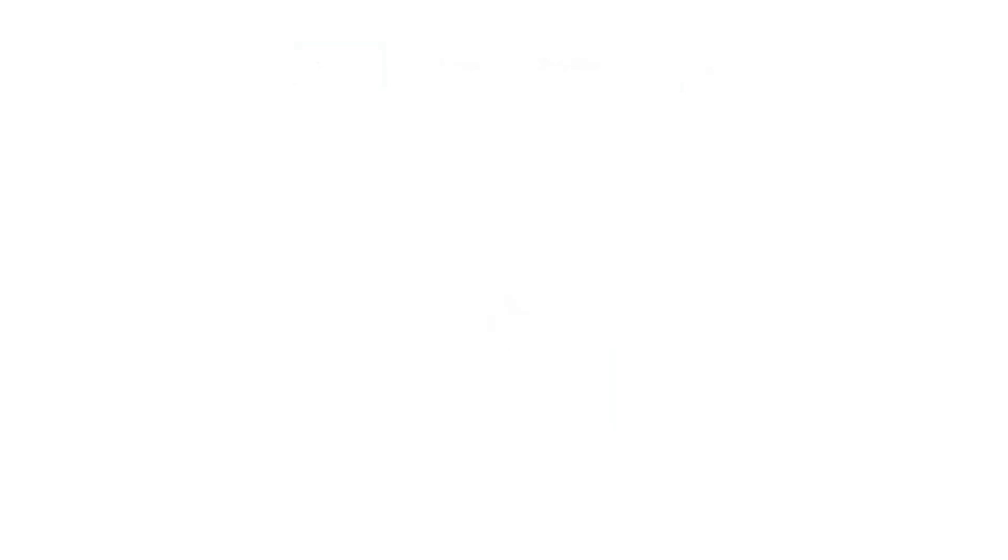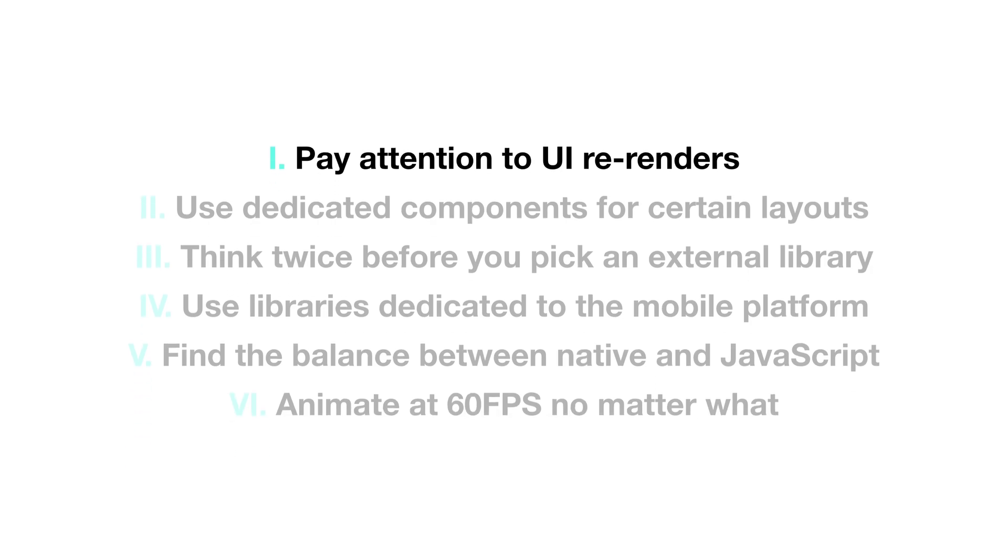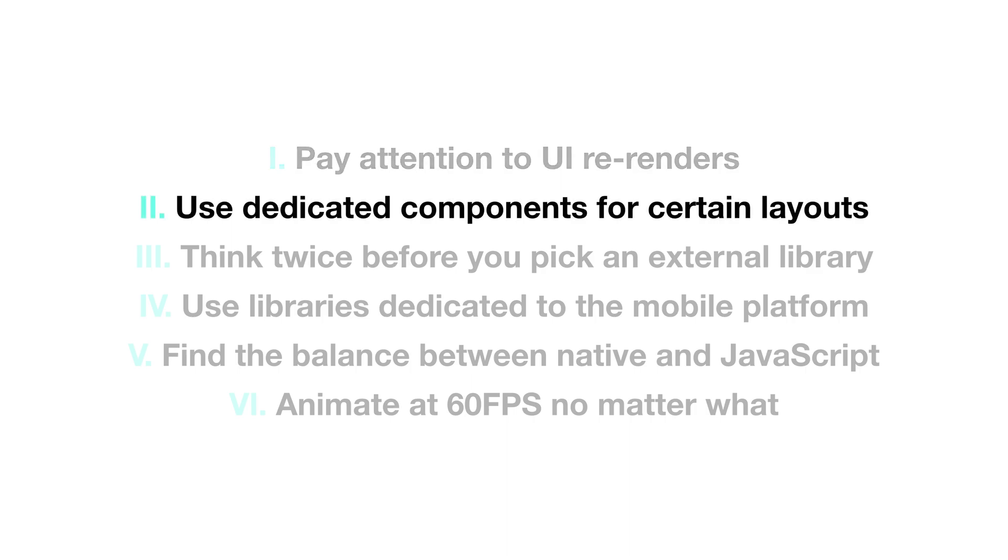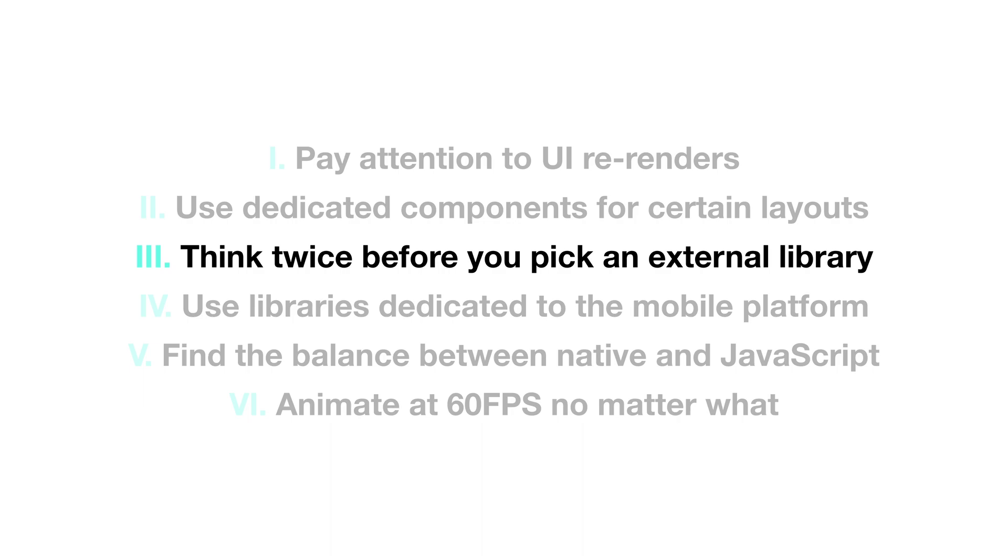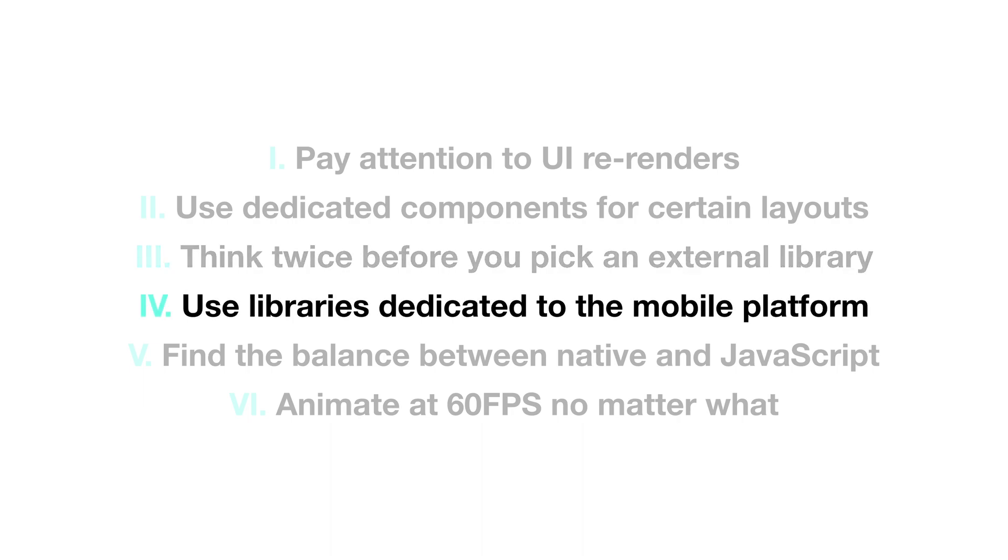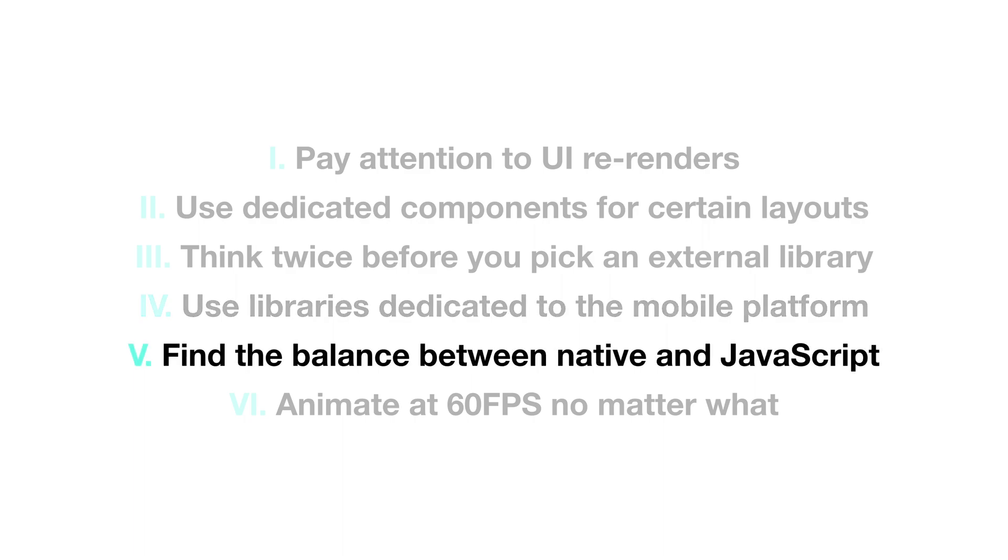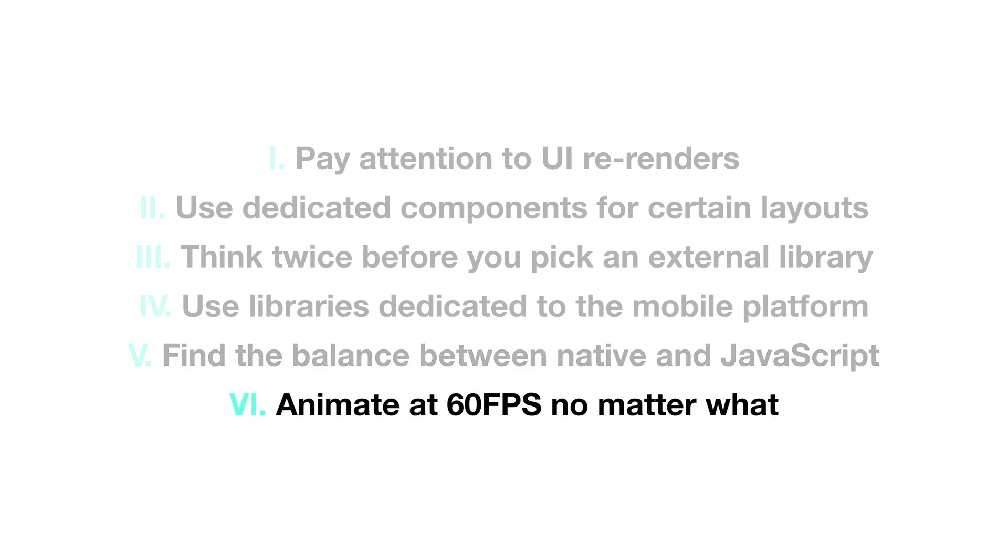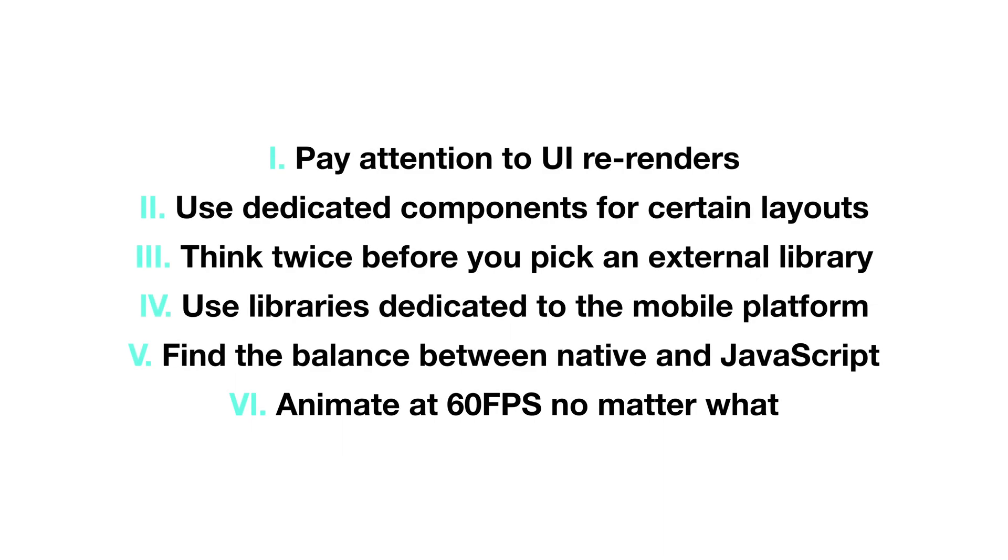Alright, before we end, here's a quick recap of the 6 first rules to optimize a React Native application. One, pay attention to UI re-renders. Two, use dedicated components for certain layouts. Three, think twice before you pick an external library. Four, use libraries dedicated to the mobile platform. Five, find the balance between native and JavaScript. Six, animate at 60 frames per second, no matter what.